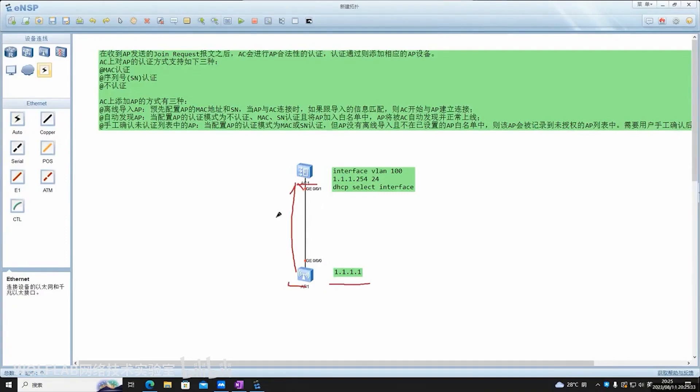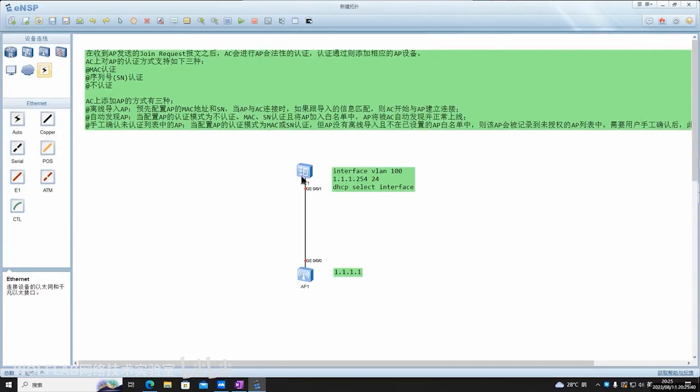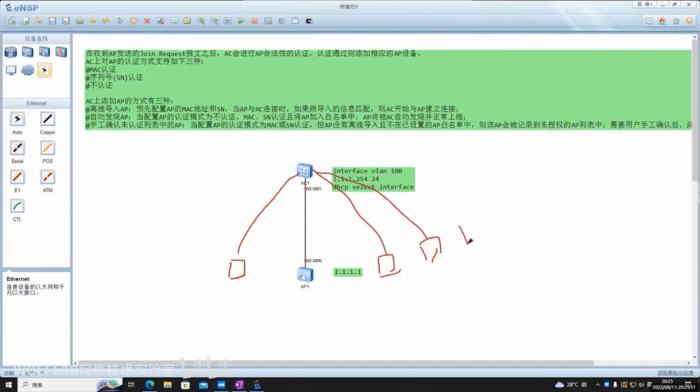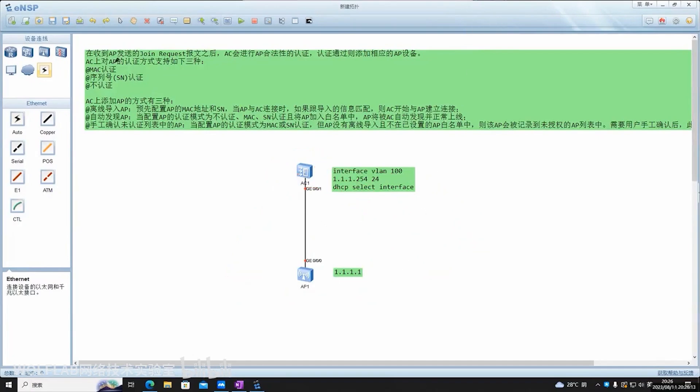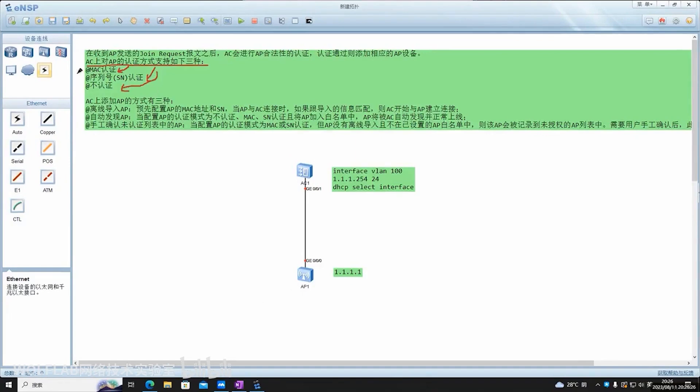What is access control? It's quite simple. Assume any AP connecting to my network will get an address in the 1.1.1.0 network and will establish a CAPWAP tunnel with the AC. So how do I ensure the legitimacy of these APs? It's not just any AP that a user might privately connect. I need to authenticate the access of your AP. AC has three ways to authenticate an AP: authenticate based on the AP's MAC address, based on the serial number, or not authenticate at all. By default, it's done based on the MAC address.